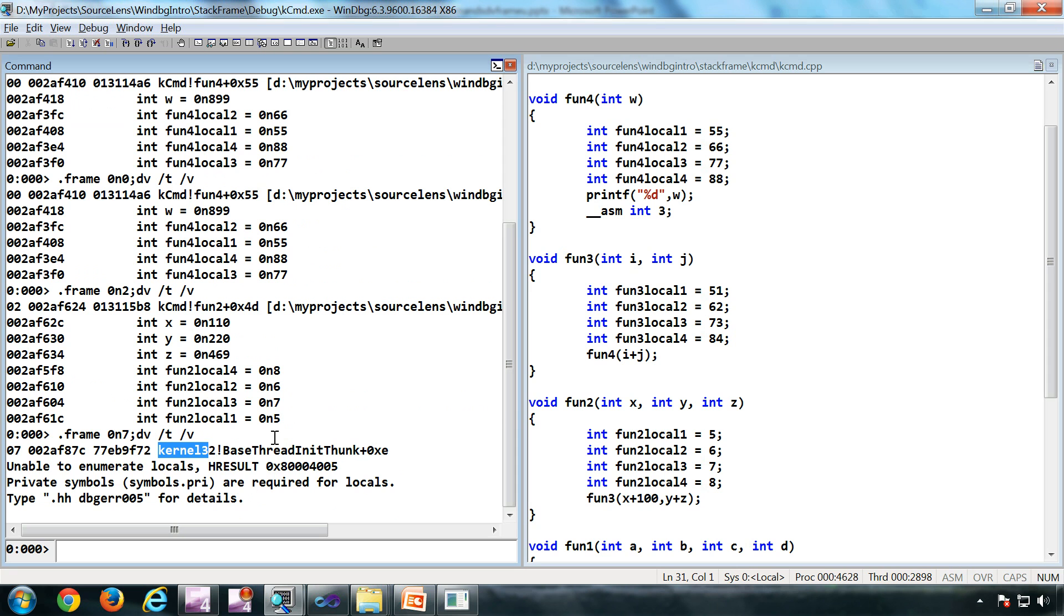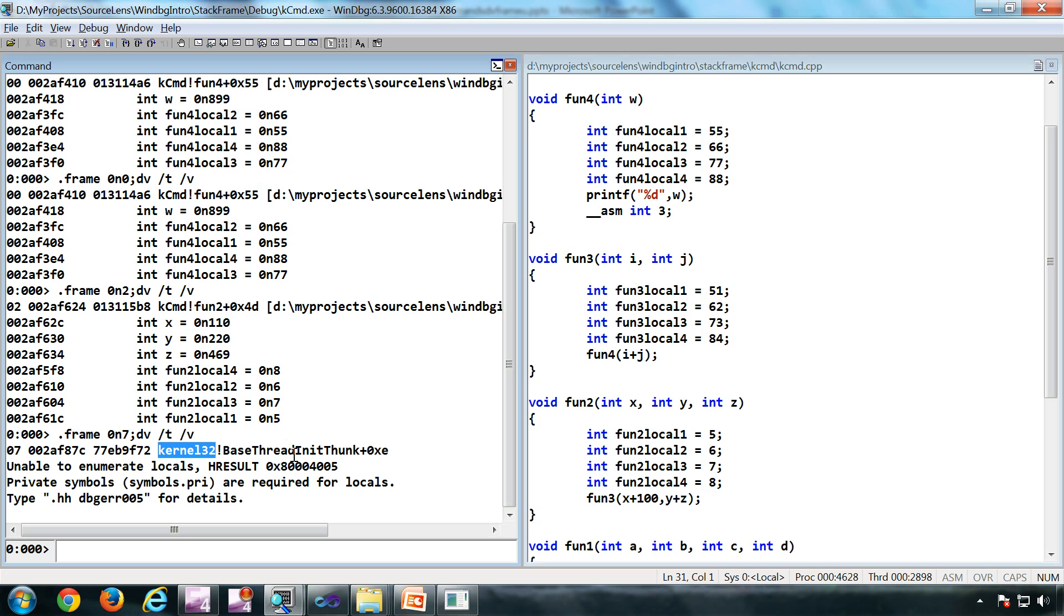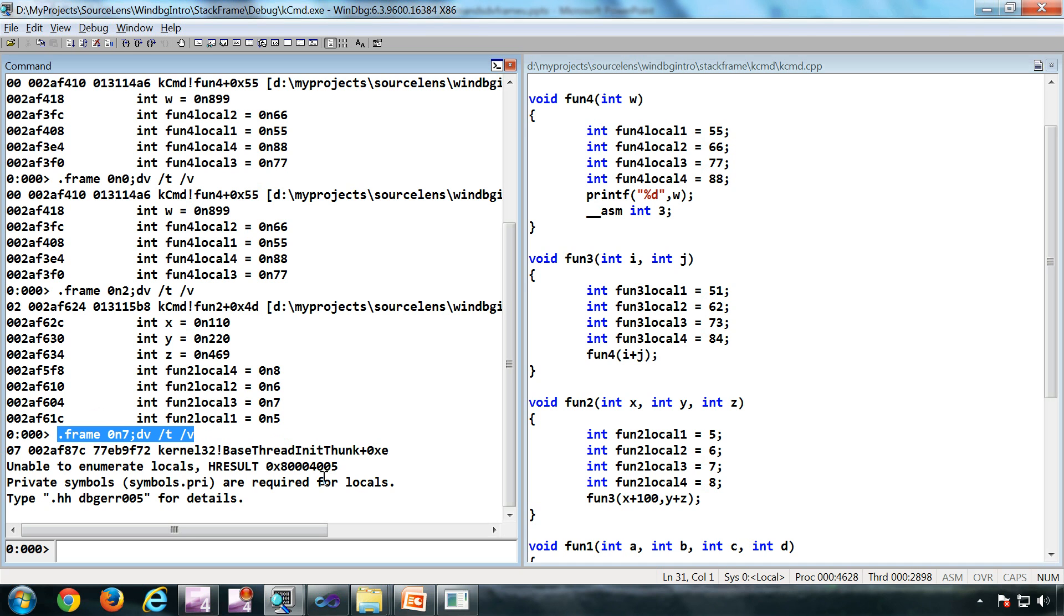Because kernel32 is a binary which is from Microsoft. I have only access to the public symbols of kernel32. In the public symbols of Microsoft, they don't have the information of local variables and arguments passed. So I cannot use this syntax to see the parameters.